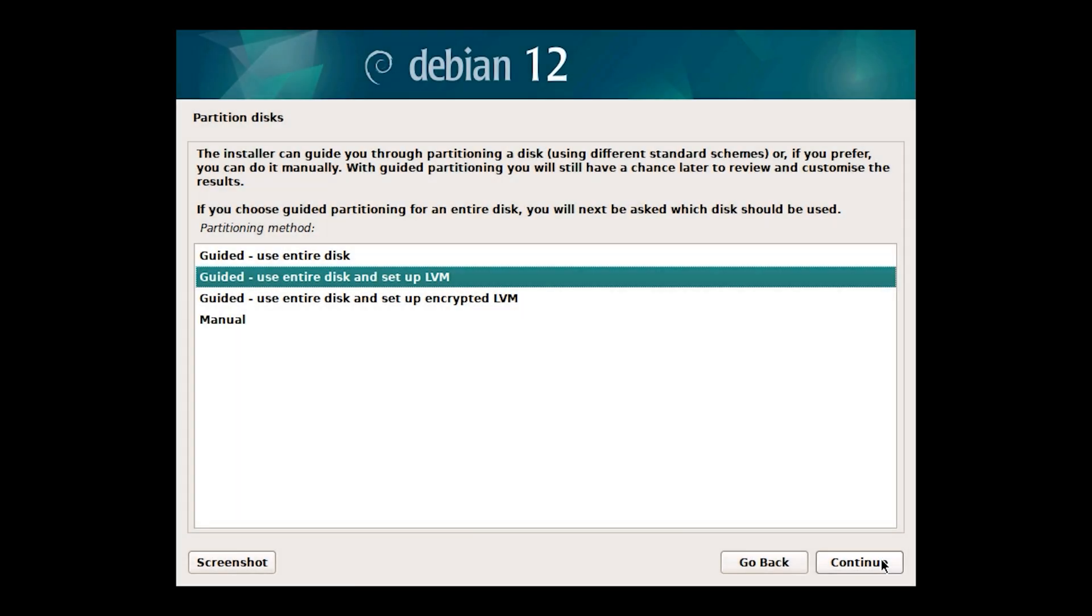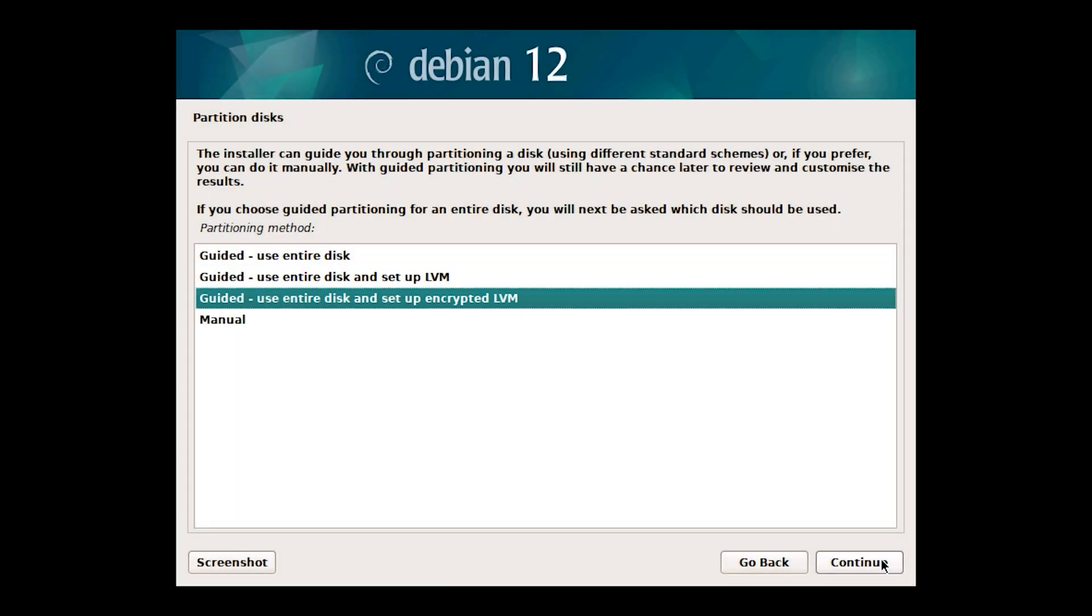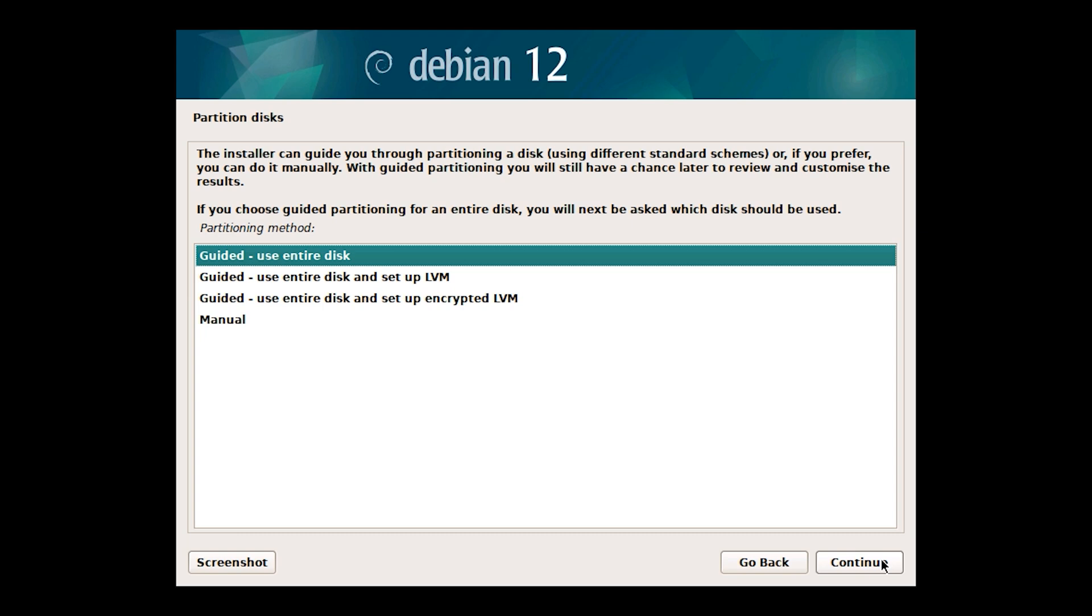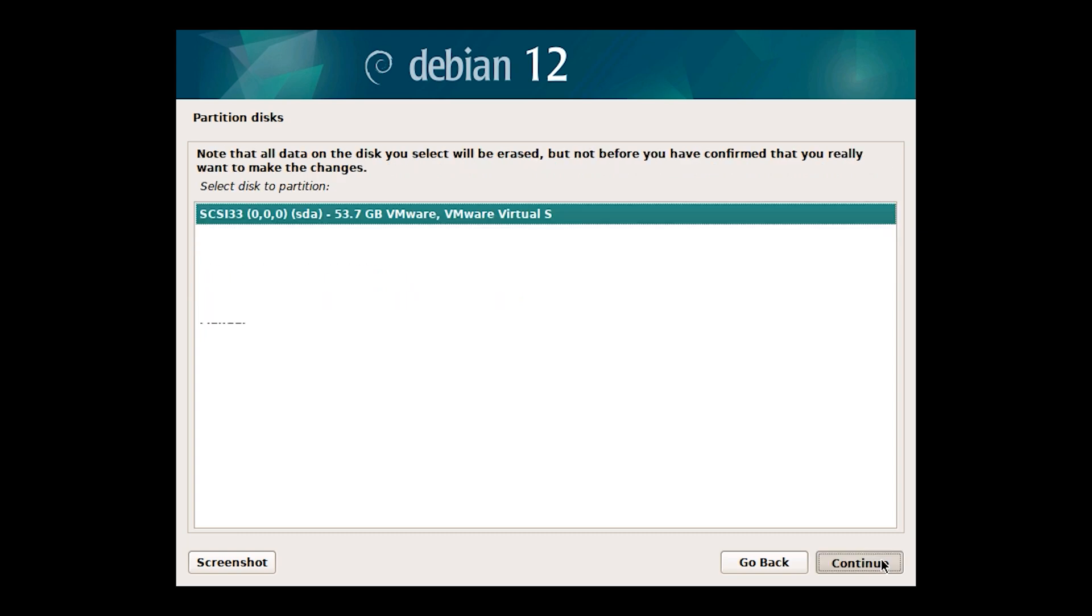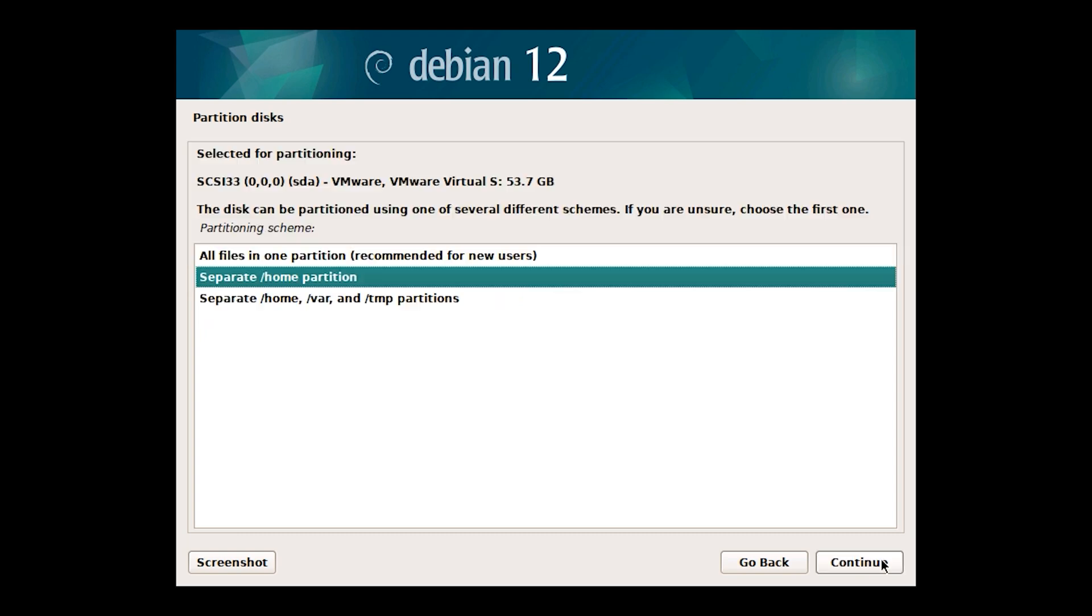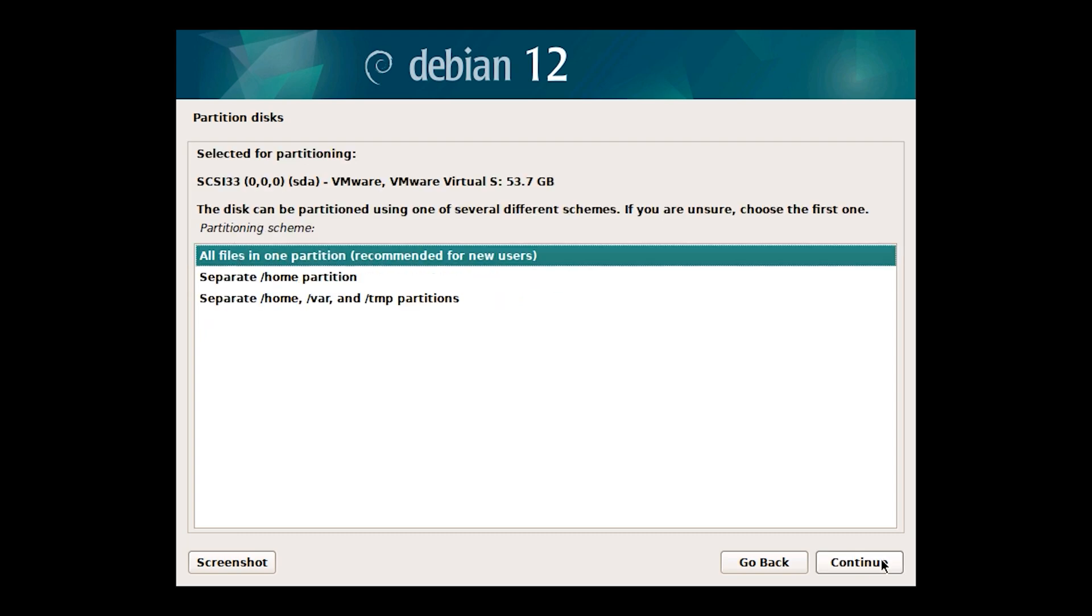Let's suppose my computer had Debian installed, and some files were stored on the disk. For some reason, I chose to reinstall the operating system with the method erase disk and install Linux.